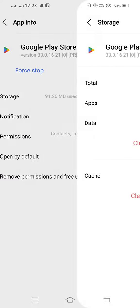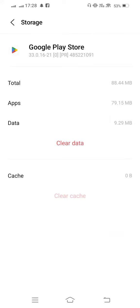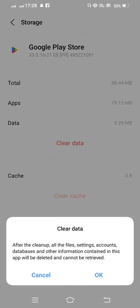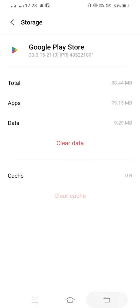Tap on Storage, clear cache, and now also clear data. And one step, go back.